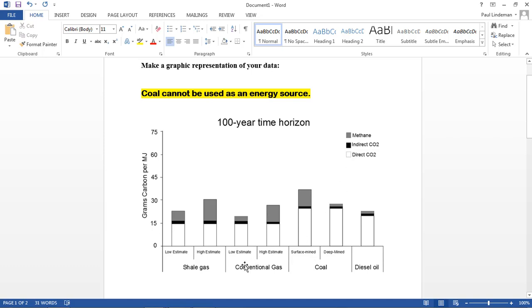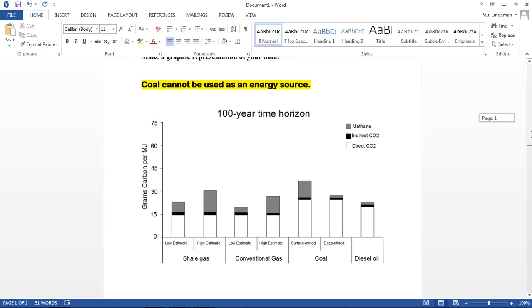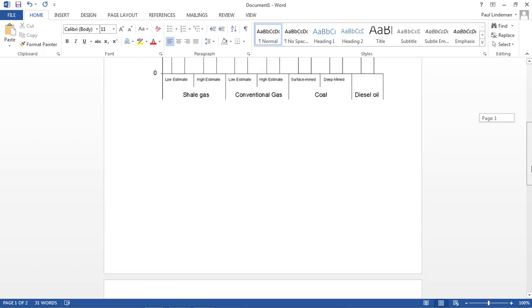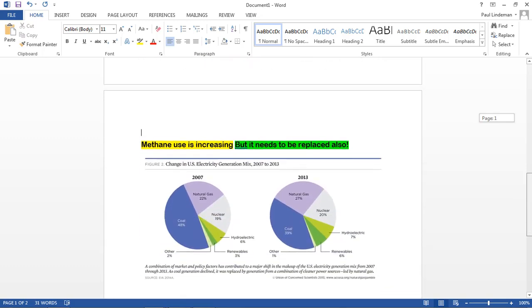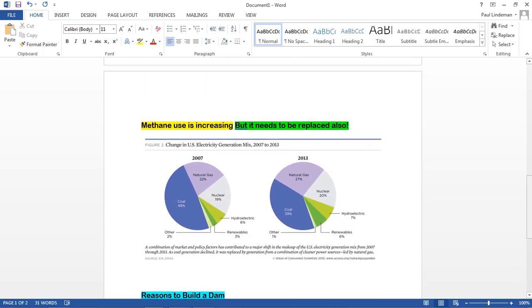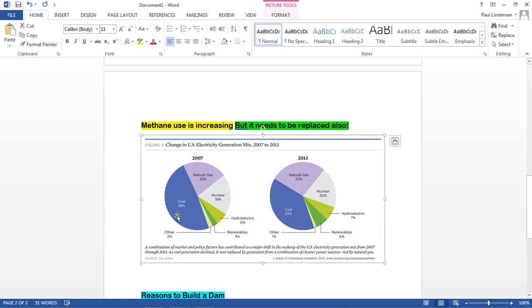Whereas using methane, conventional gas, uses much less or produces much less carbon dioxide. From that argument, you might talk about how methane has to stop being used also. We do have this thing that coal is being used less. It used to be used 48%. Now it's only 39%. So methane is being used more from 22 to 27%. But eventually we have to stop using methane also because it is still releasing a lot of carbon dioxide.